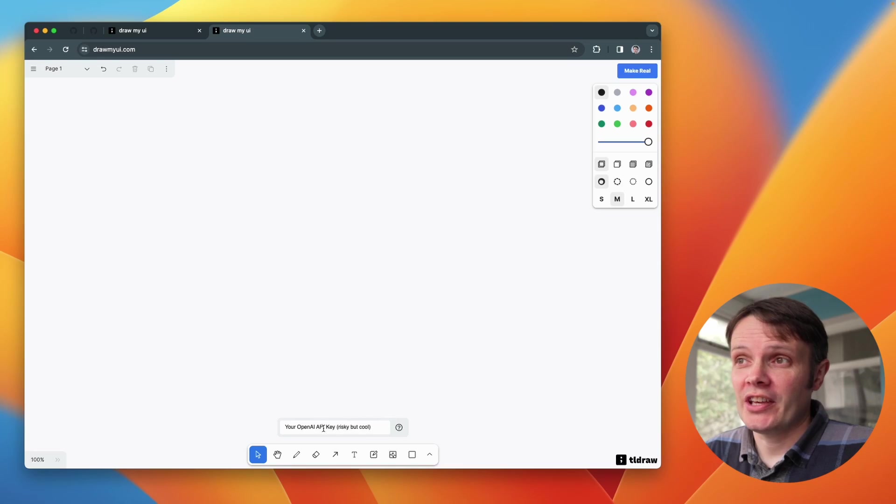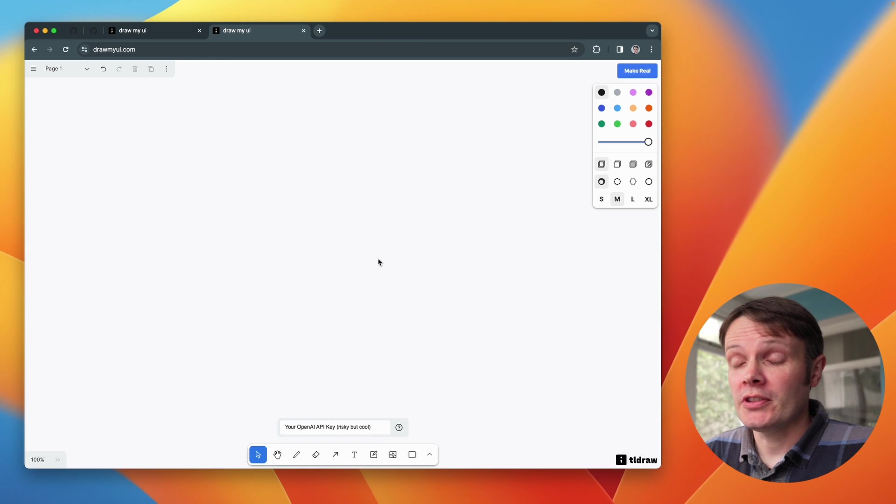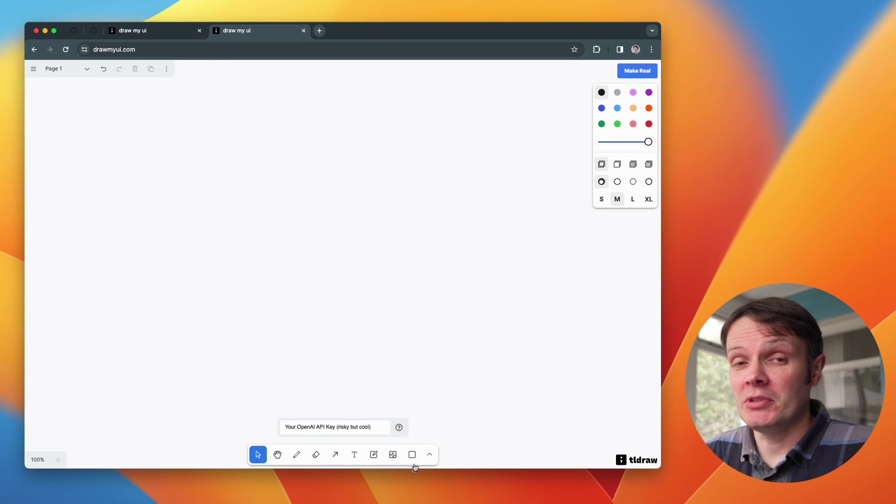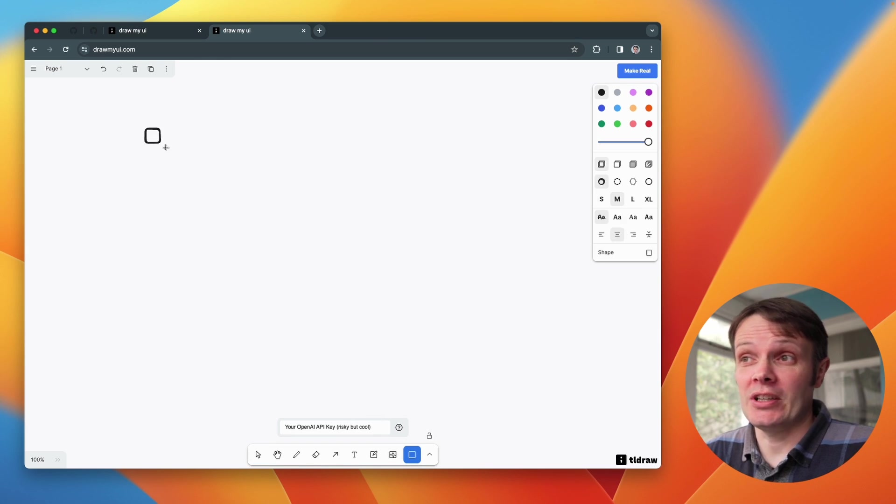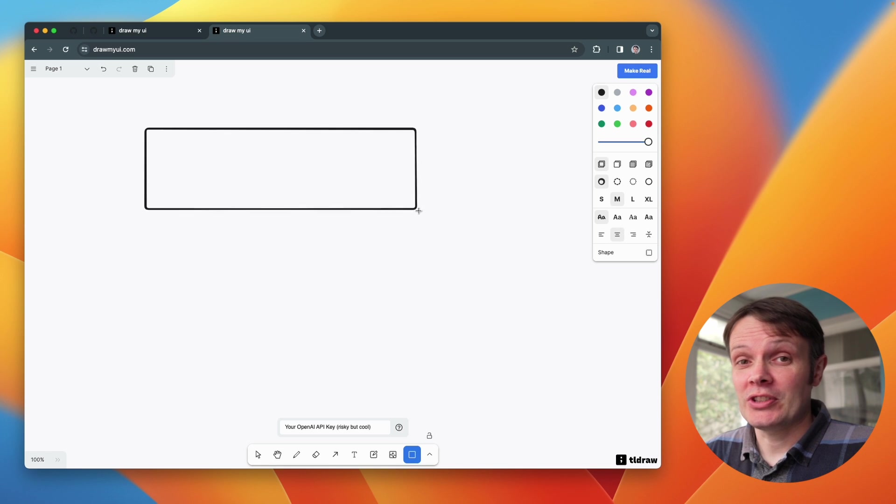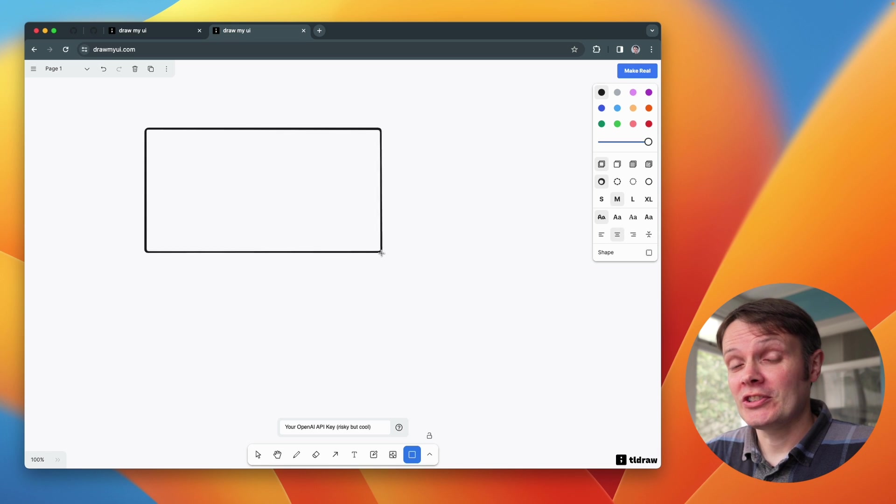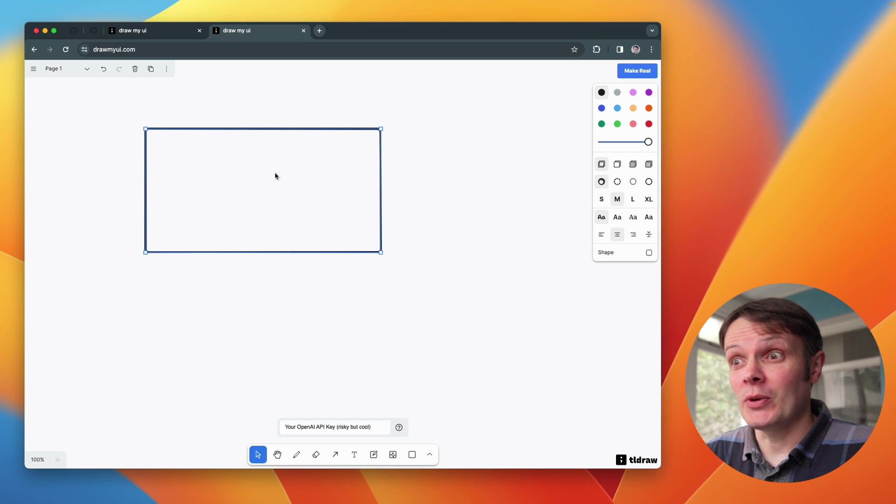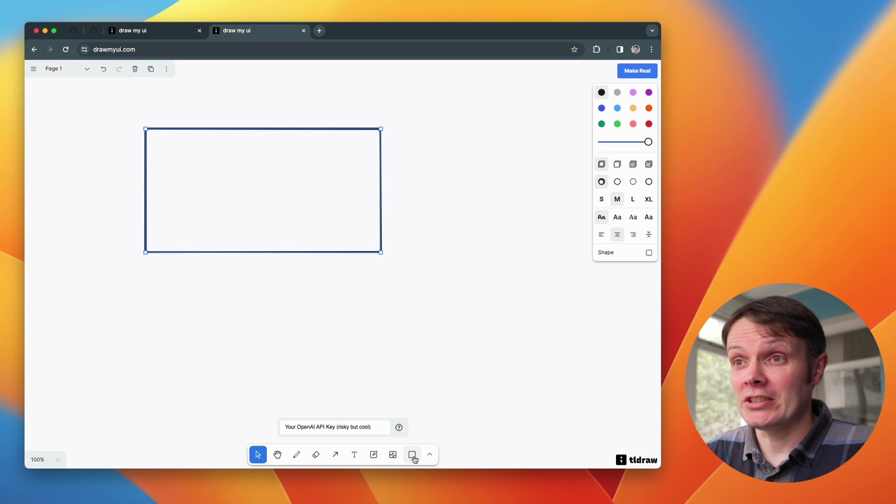Okay so check this out, this is drawmyui.com. It is a whiteboard component that's been modified so that it works with GPT-4 Vision API. So it'll take your drawings and sketches and turn them into Tailwind components by the click of a button.